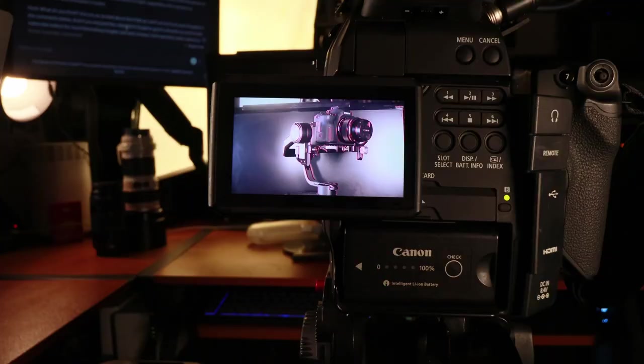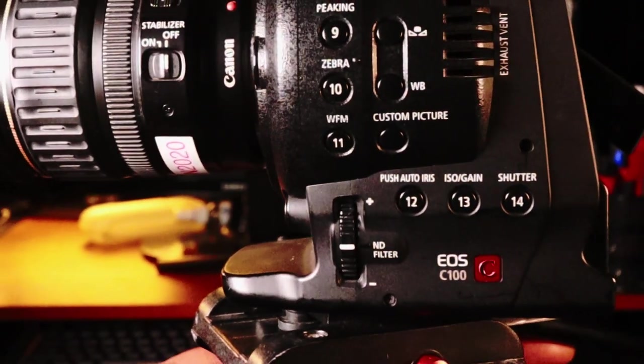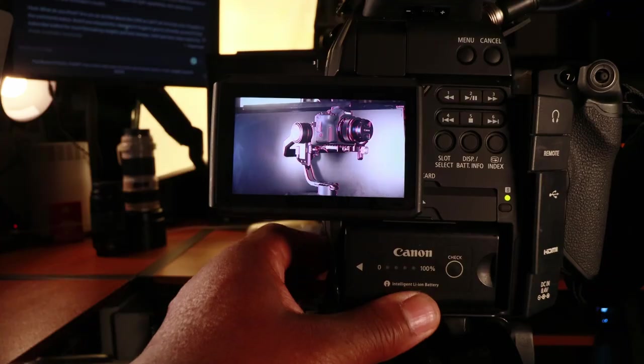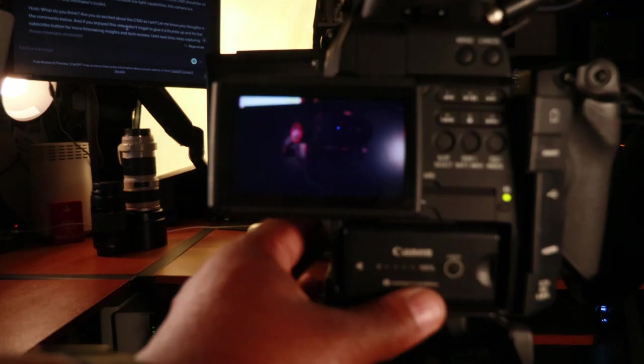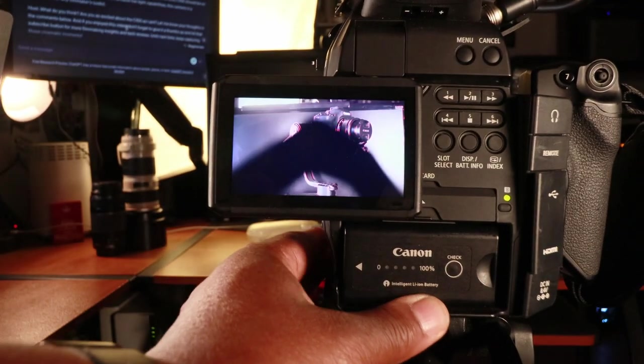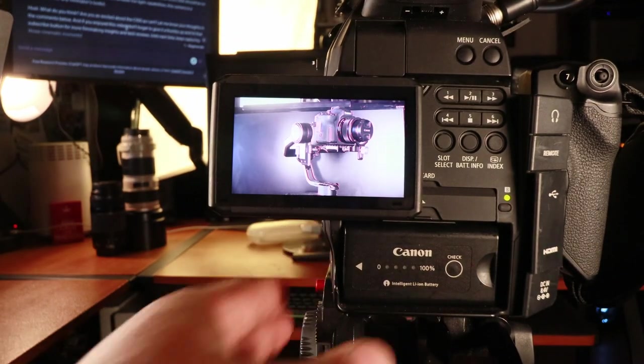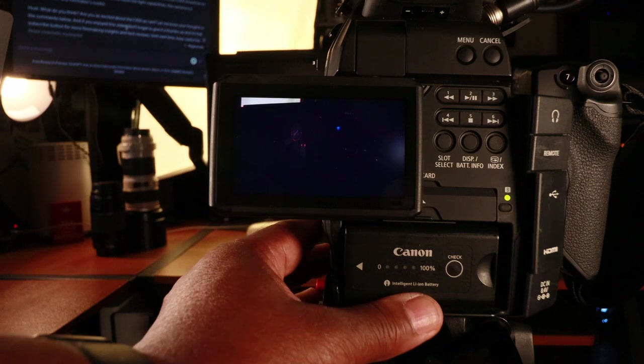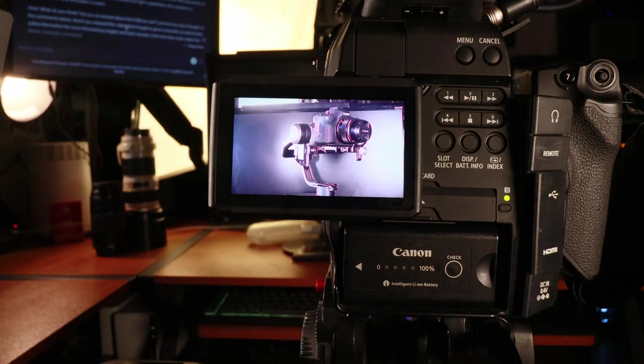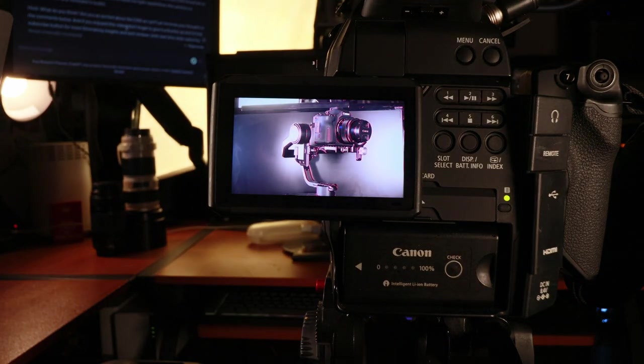Number five would be the fact that I don't need to screw on ND filters. Built-in ND filters here on the Canon C100. At a click of a button, I'm able to put one on or take one off. Quite a few different stops. If you're outside and you need to put some sunglasses on your lens.